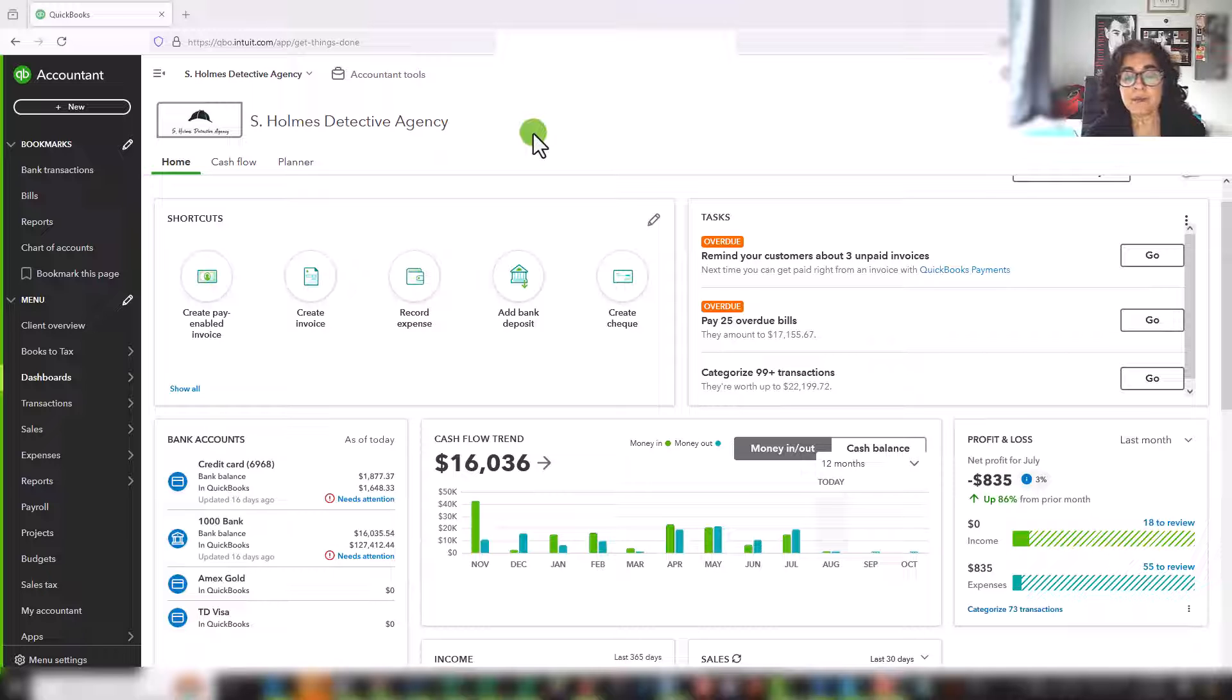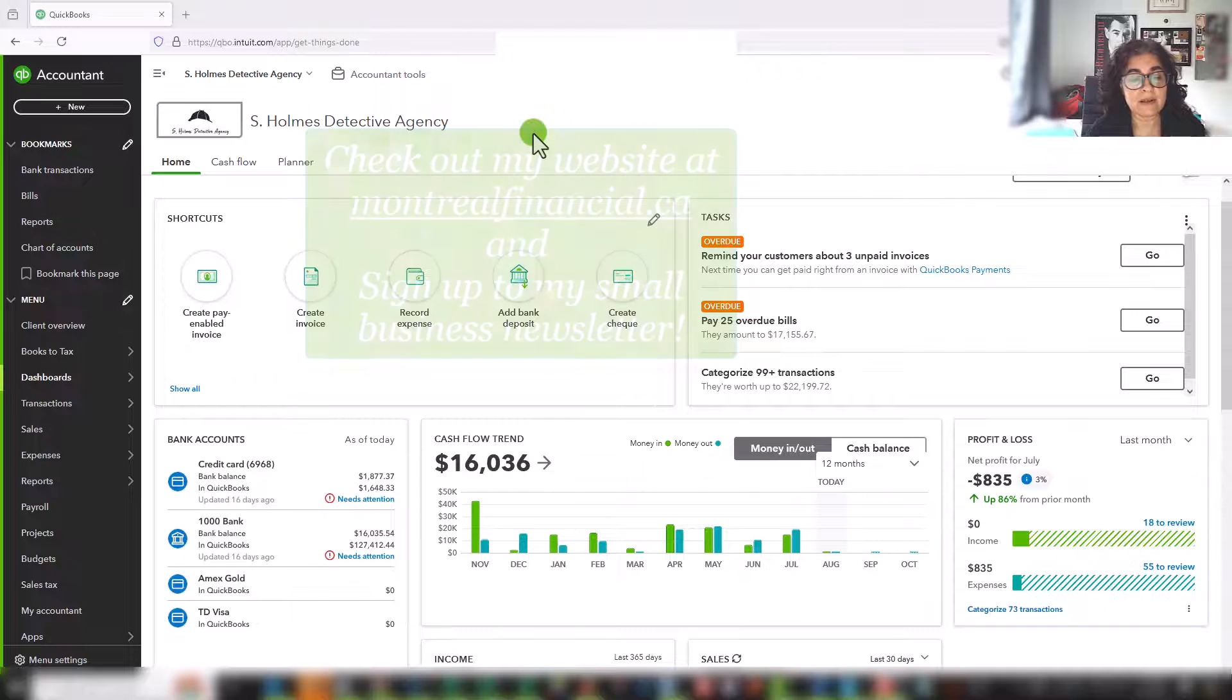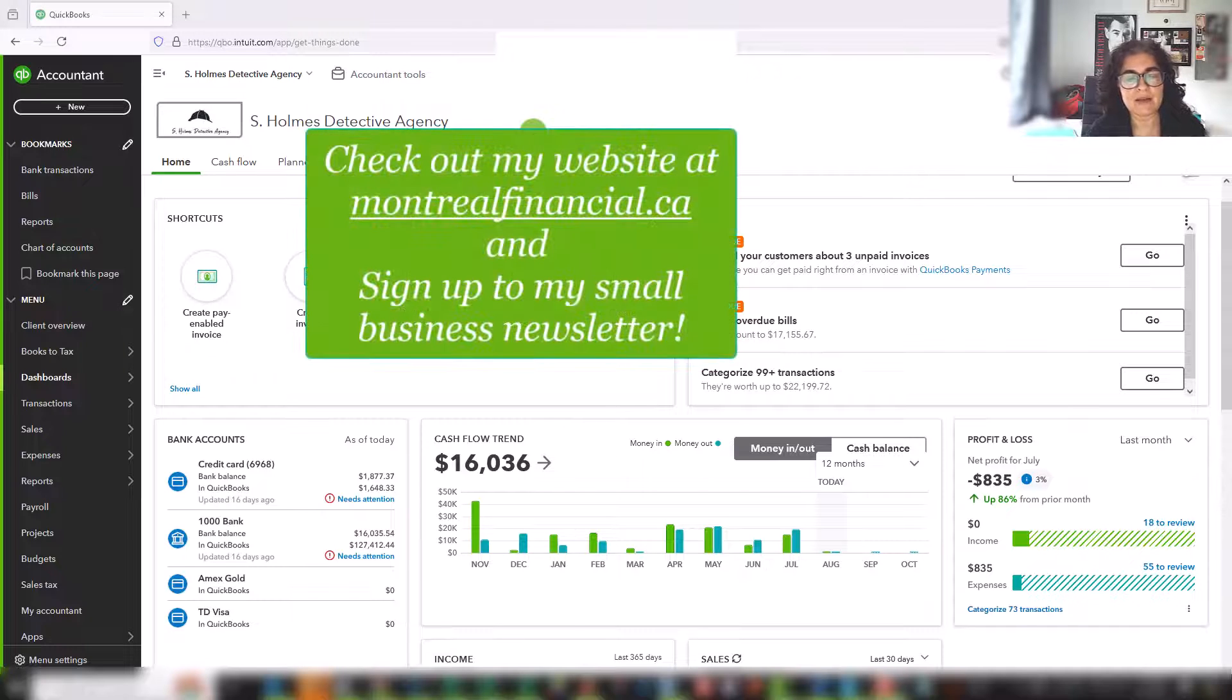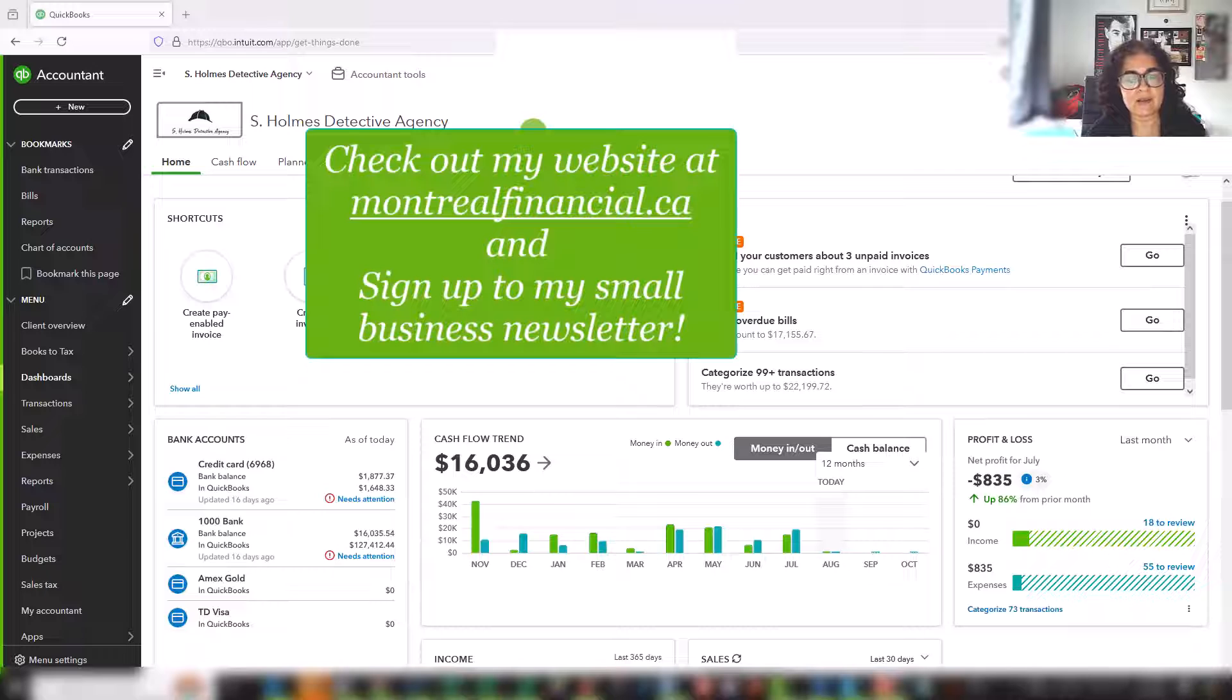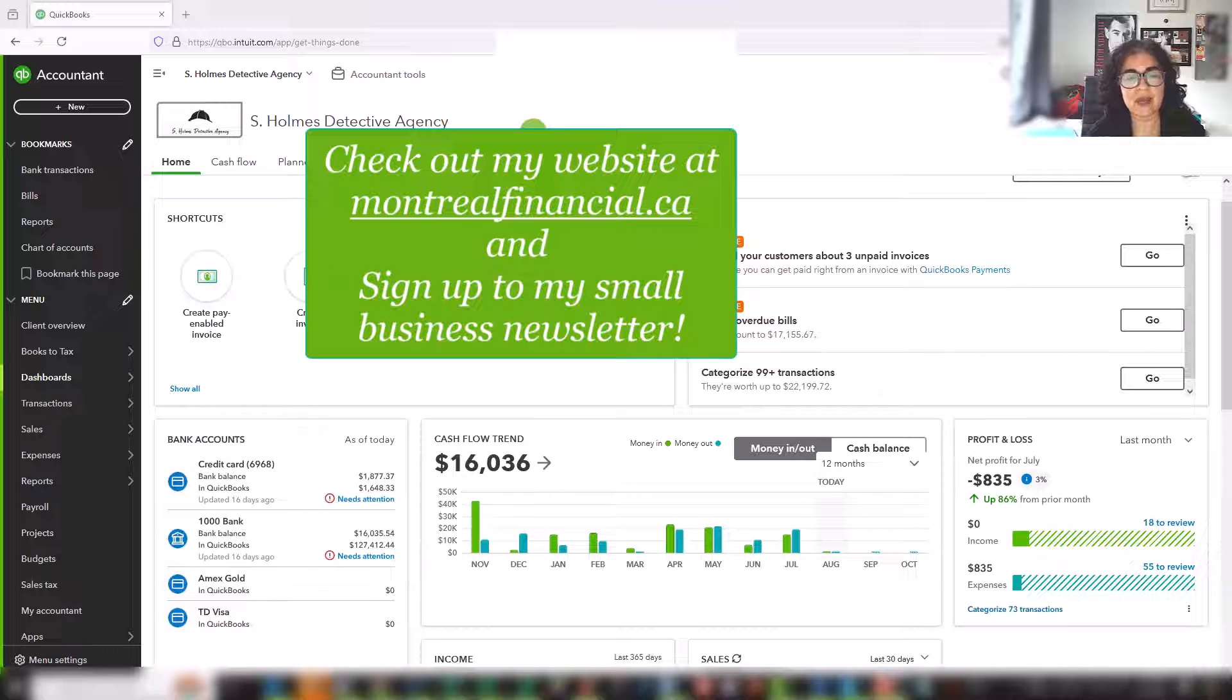My name is Ronika Cannon. I'm a CPA, a CFA and the founder of Montreal Financial, where you can find lots of resources for small businesses and you can sign up for my newsletter.